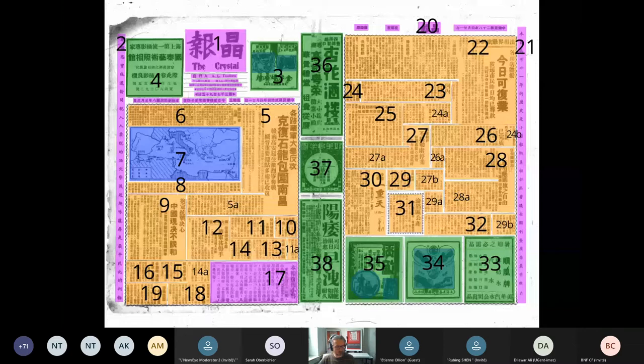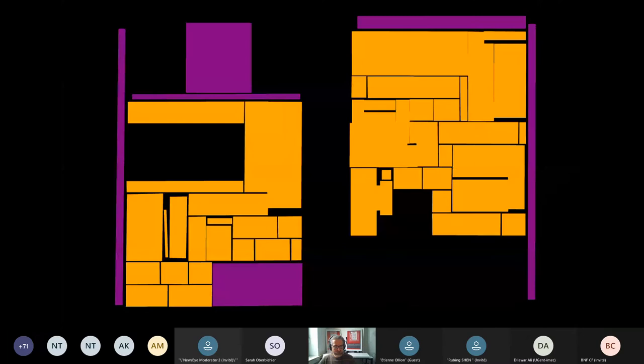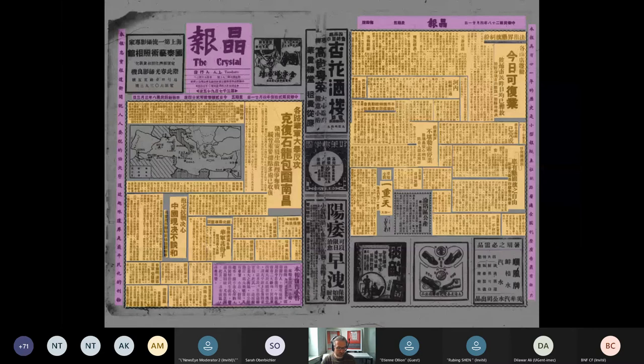For our first results, we trained DH Segment with all our annotations over the whole run of Jingbao. In one example fold, the network detected paratext in purple and text areas in orange quite well. We could use this for further processing — going deeper into semantic types within the article type, perhaps in the direction of content-based segmentation as discussed yesterday.